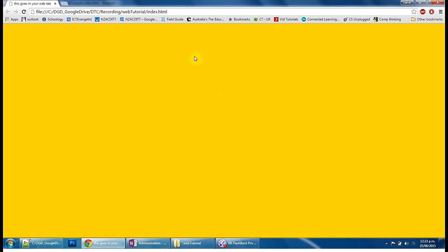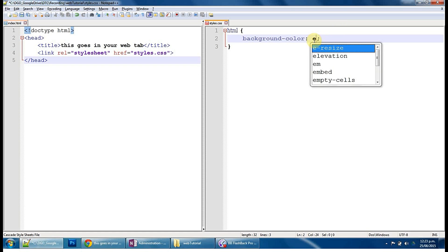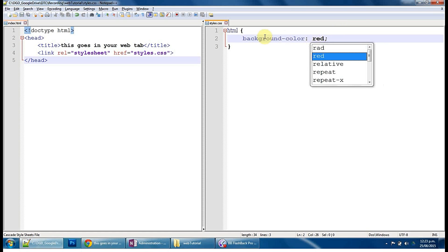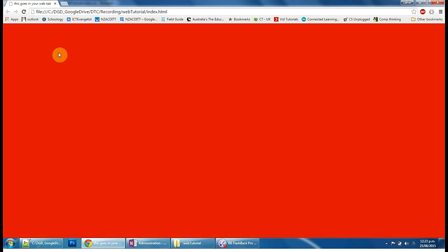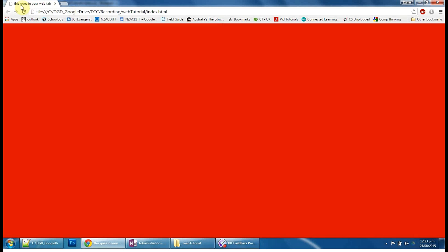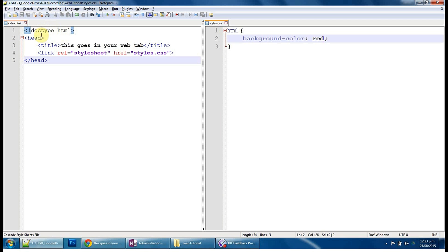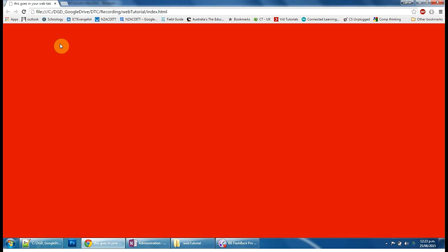If we want to go back and test a change, red, save it, go back to it, refresh it there, and you can see that tab text there. This goes in your tab, this goes in your tab, so I can change this to tutorial, save, and then refresh it. There you go, it's changed there.